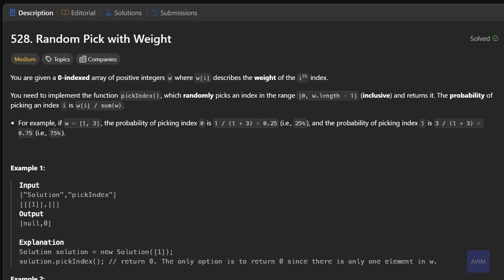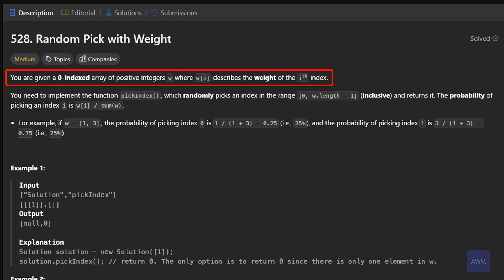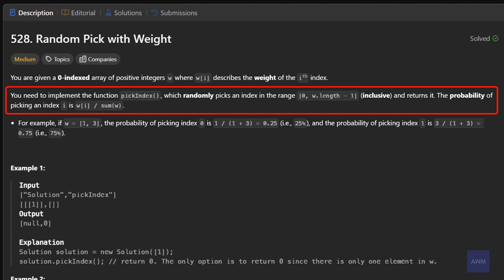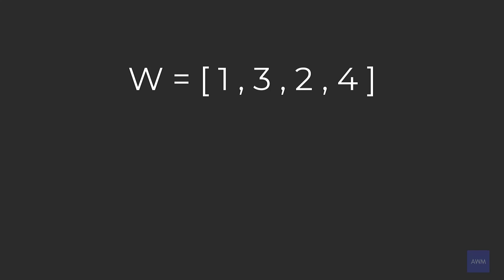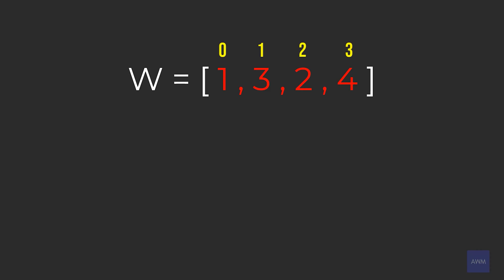Now onto the problem. The description says you are given a zero-indexed array of positive integers w, where w at index i describes the weight of the ith index. You need to implement the function pick index, which randomly picks an index in the range between zero and the last index in the array inclusive and returns it. The probability of picking an index i is the element at the ith index divided by the sum of all the weights. So index zero has a weight of one, index one a weight of three, index two a weight of two, and index three a weight of four.